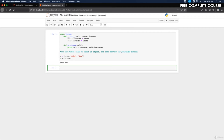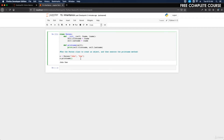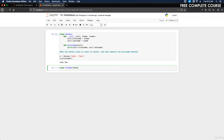Now let's talk about how to create a child class. To create a class that inherits the functionality from another class, you send the parent class as a parameter when creating the child class. For example, we can create a class named Student which will inherit the properties and methods from the Person class — like this: 'class Student(Person): pass'.